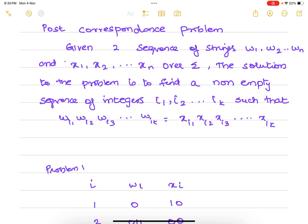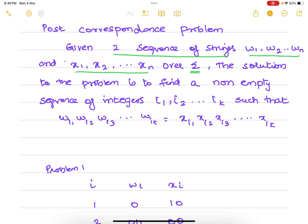Post Correspondence Problem. It is defined as: given two sequences of strings, one is w1, w2, up to wn and x1, x2, up to xn over some input alphabet.